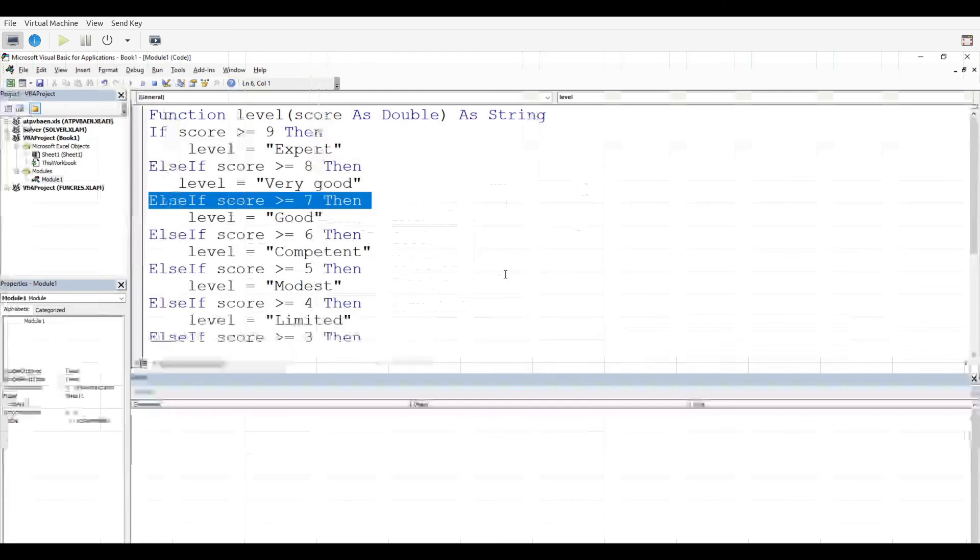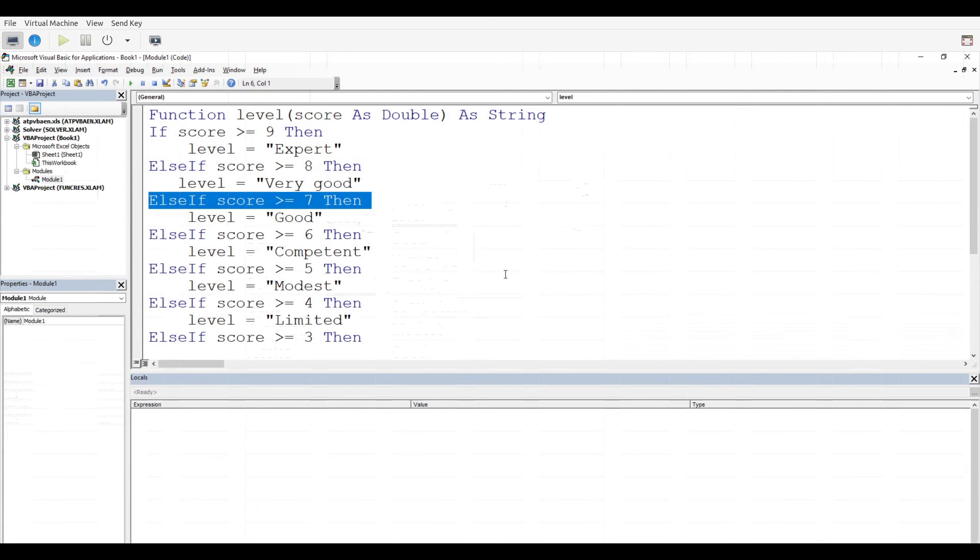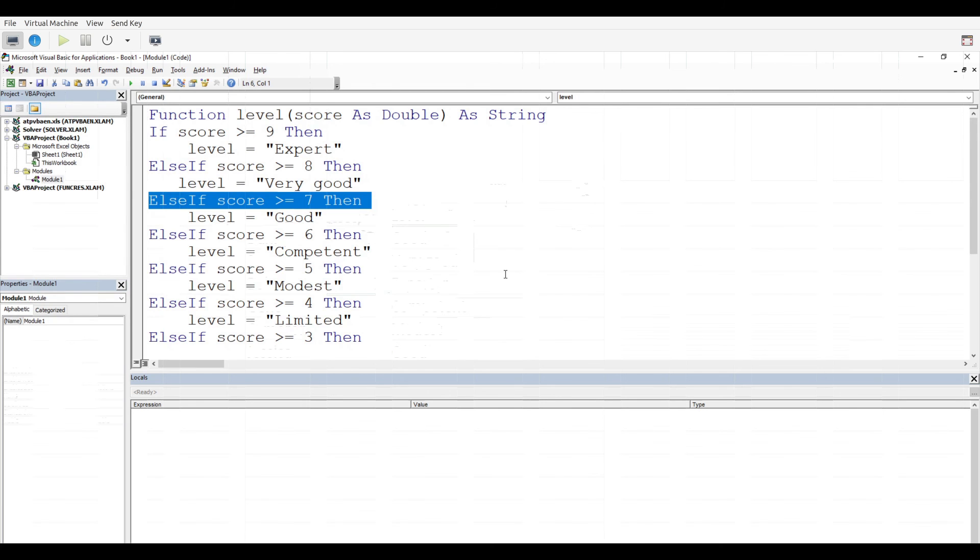So going back here to VBA developer, this is what we were able to achieve here. We set up our criteria, we went through all the different else if statements when necessary, and then we assigned the appropriate level based on the actual score. That's how it works.